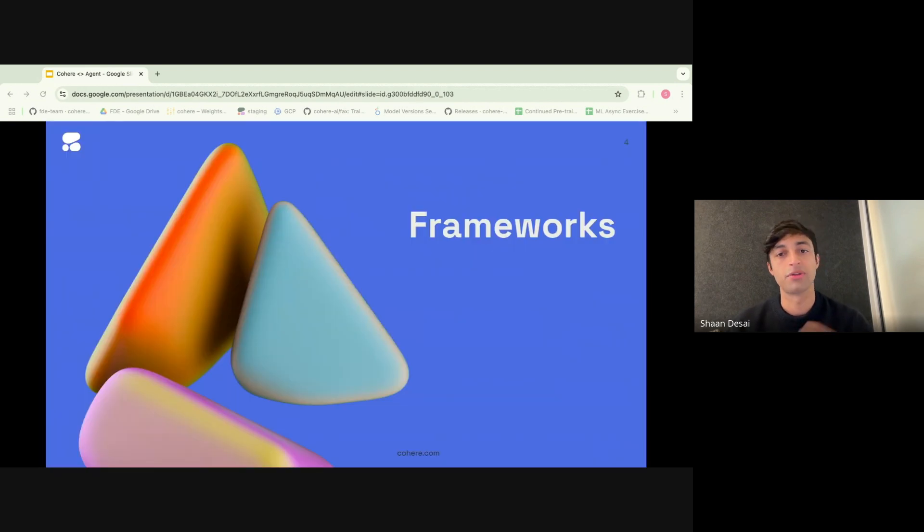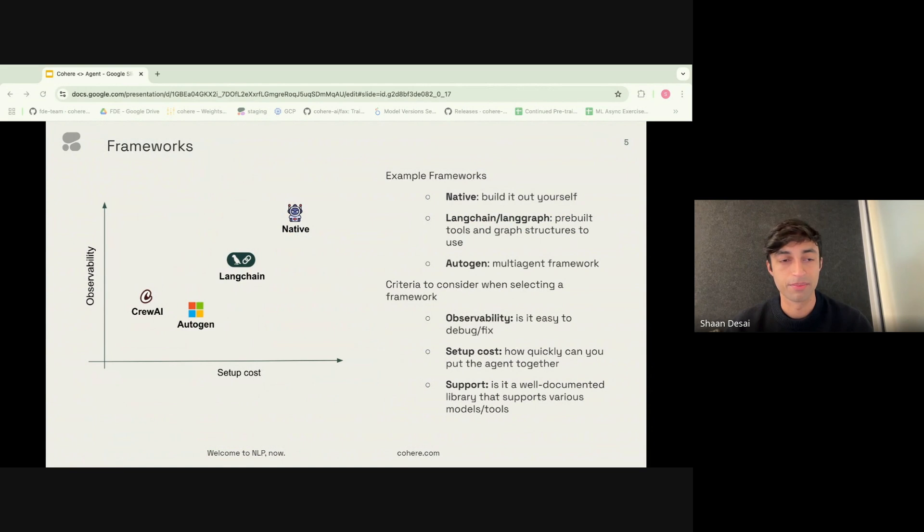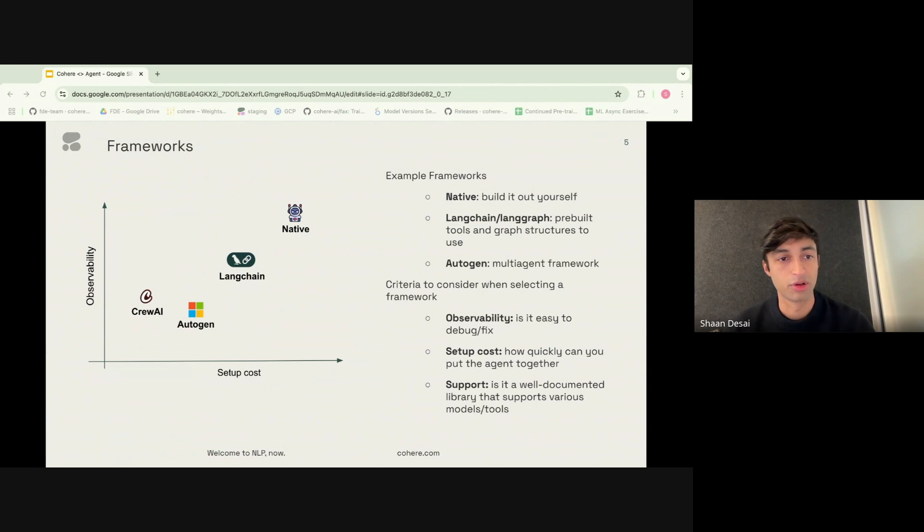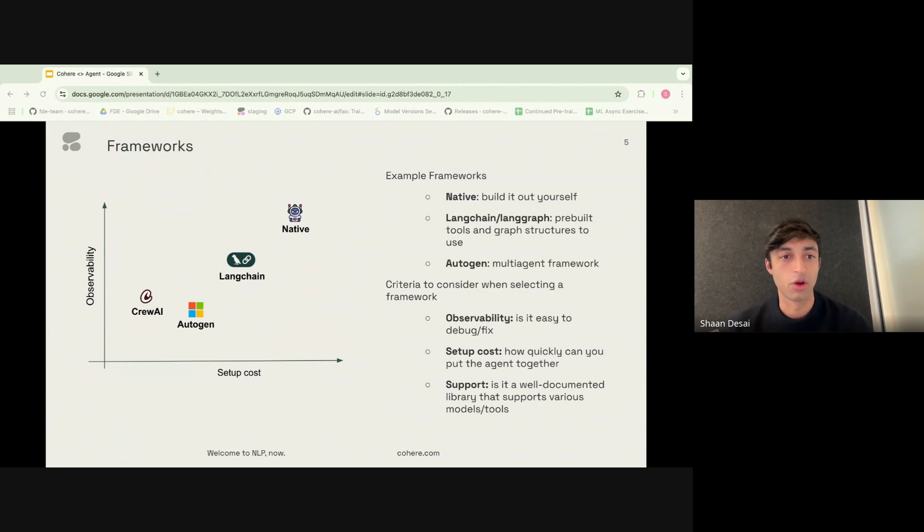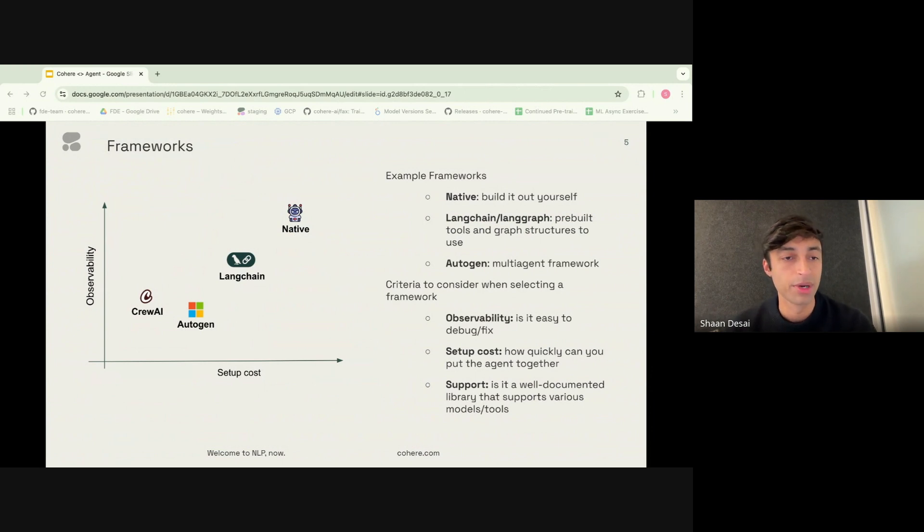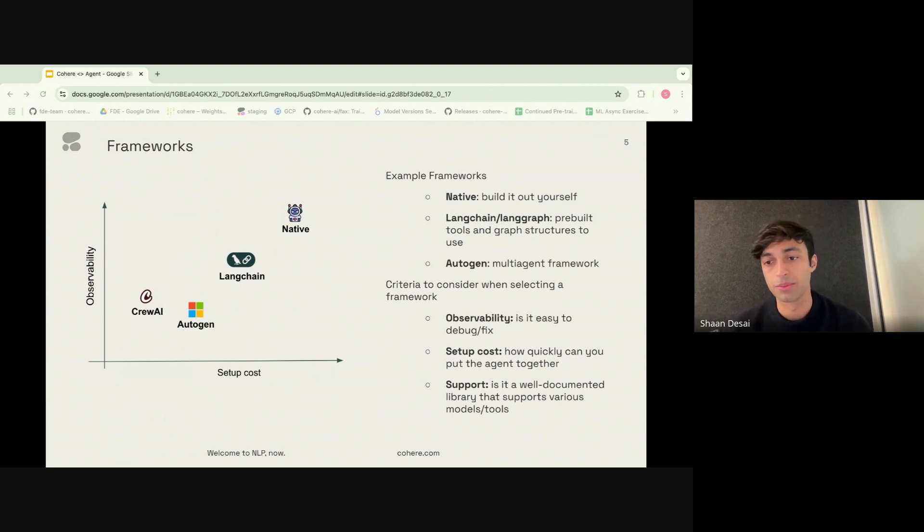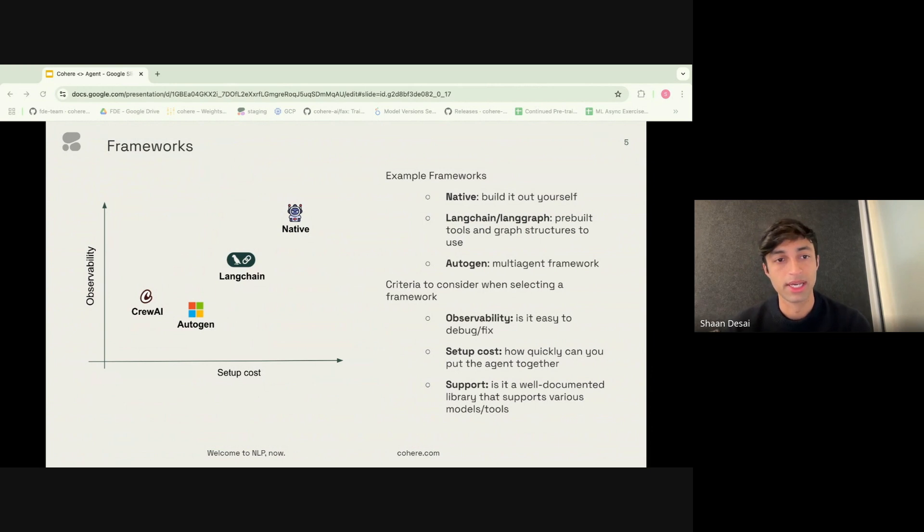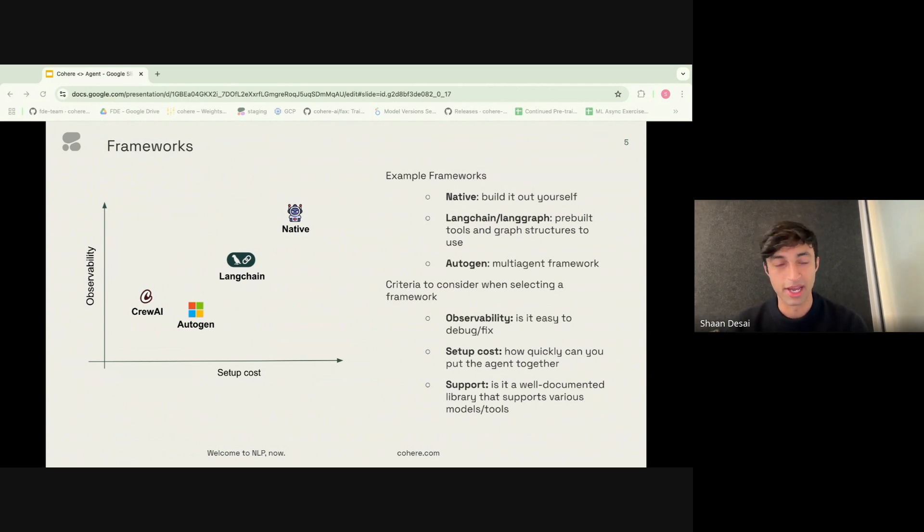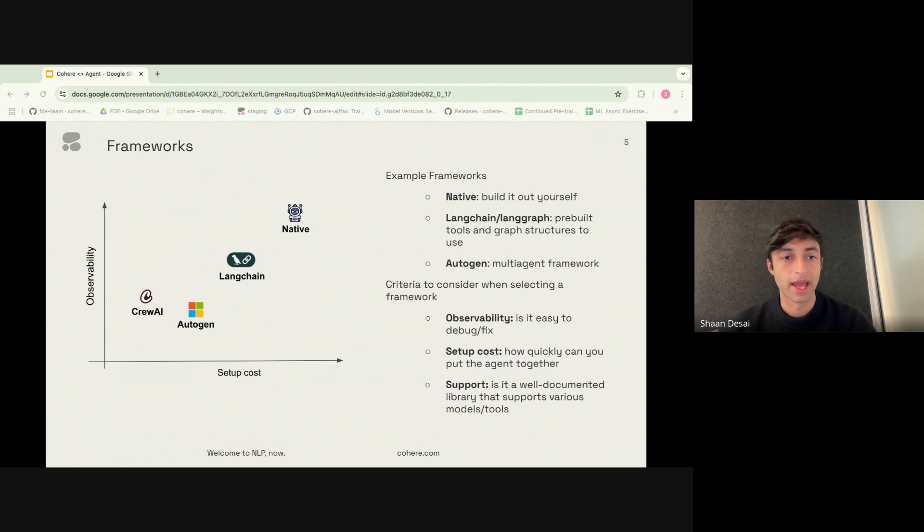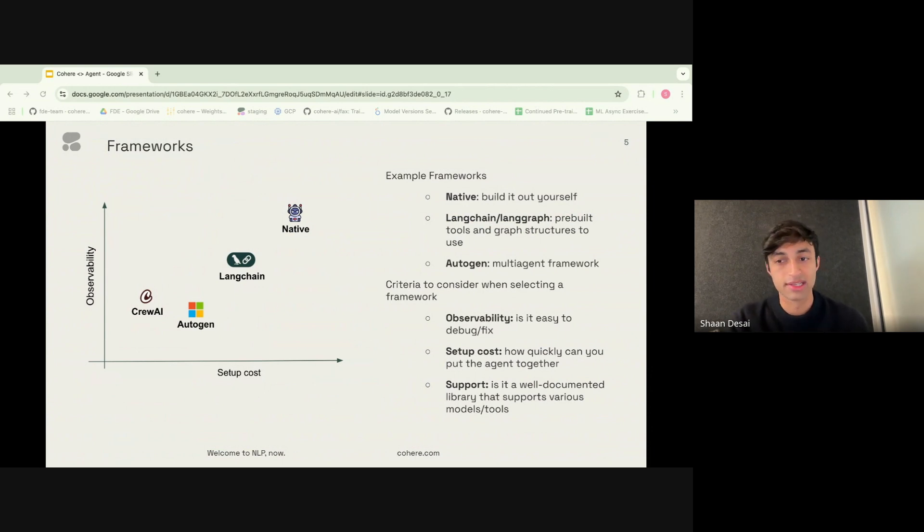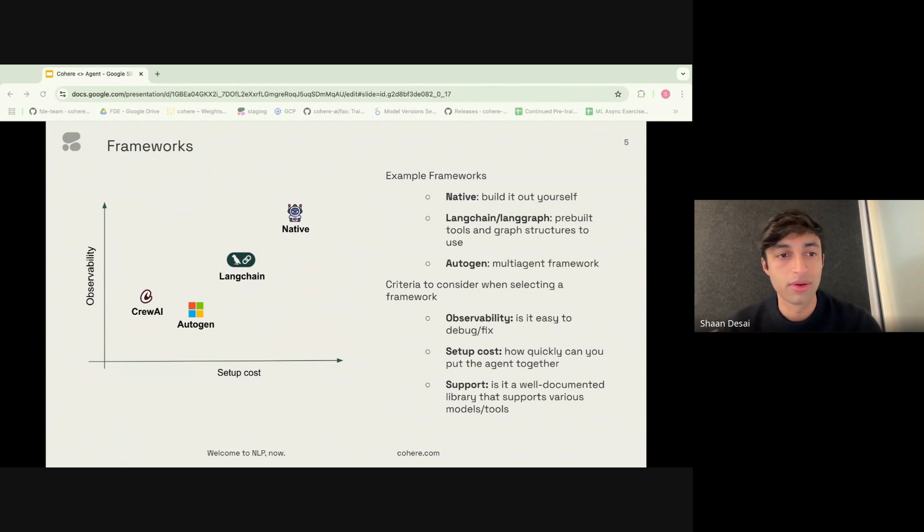So let's start with frameworks. Over the past few years, there have been an increasing number of frameworks that have come into the market, from components such as Autogen, Crew AI, as well as Langchain. They all have their own benefits and disadvantages depending on a given use case. But our core learning in the past year has really been to focus on three critical components, and those are observability: is it easy to debug and fix? The second is the setup cost: how quickly can you iterate and resolve an issue, as well as build and piece together the entire agent you're interested in building? And then of course lastly is support. Is the framework well-documented? Does it support various models and tools and functionalities? So we've often viewed these frameworks under these three criteria.